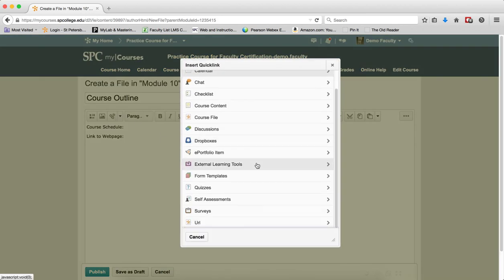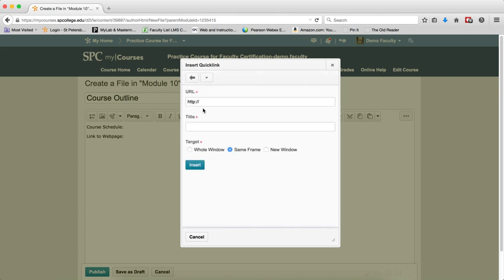You may need to scroll down and click on URL. Paste the web address in the URL field, but make sure you highlight the HTTP colon slash slash before pasting the address.